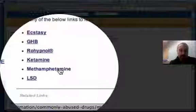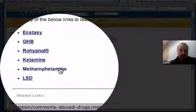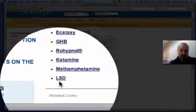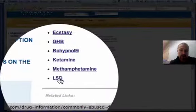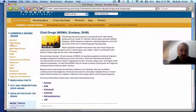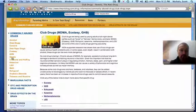Ketamine is a hallucinogen, methamphetamine is a stimulant, LSD is a hallucinogen, or you can pick any of the other ones from this list.